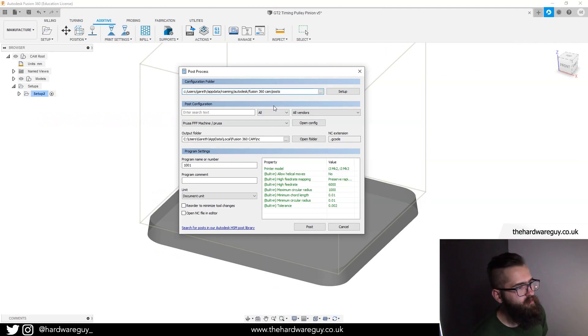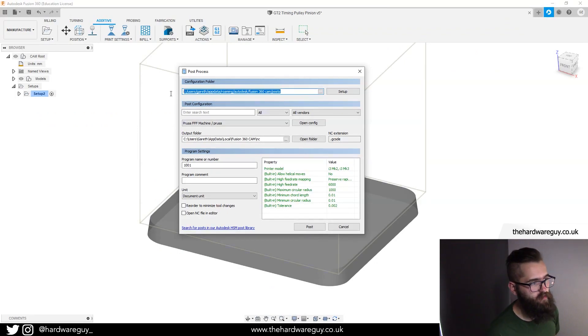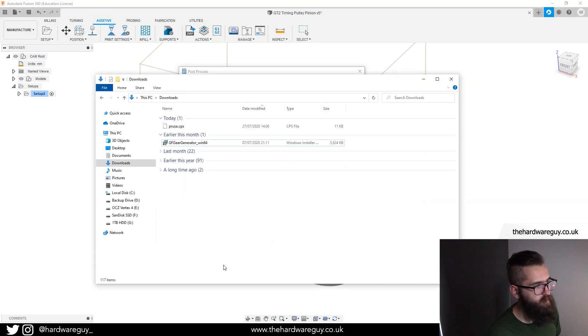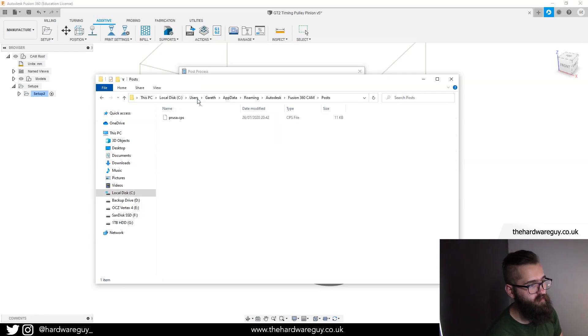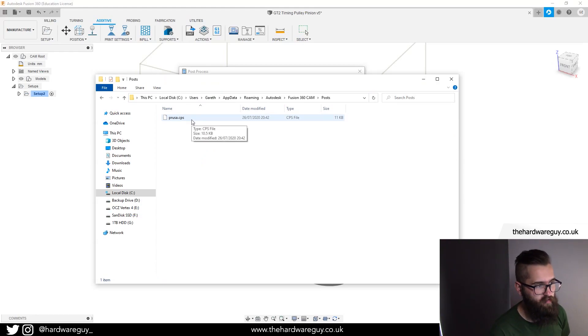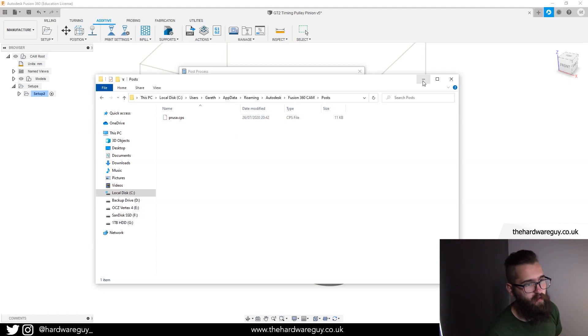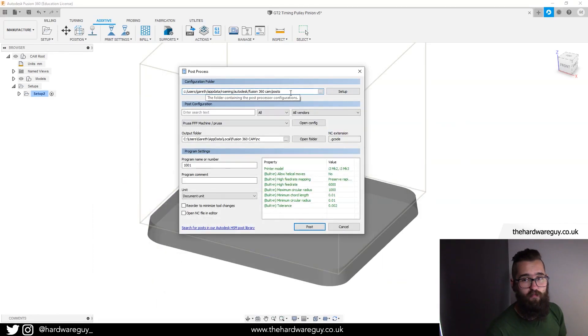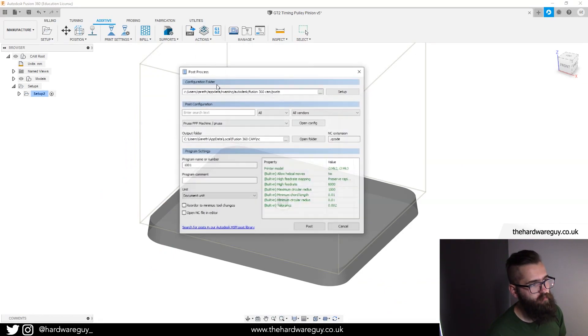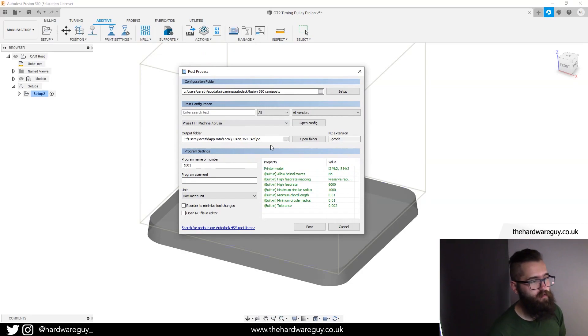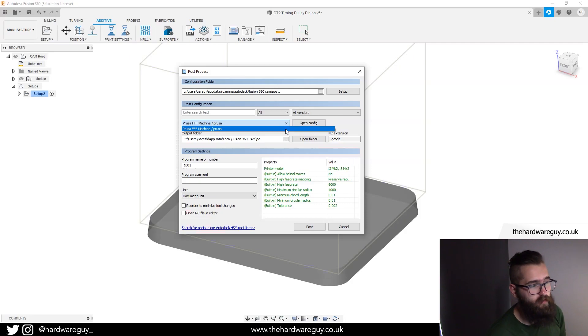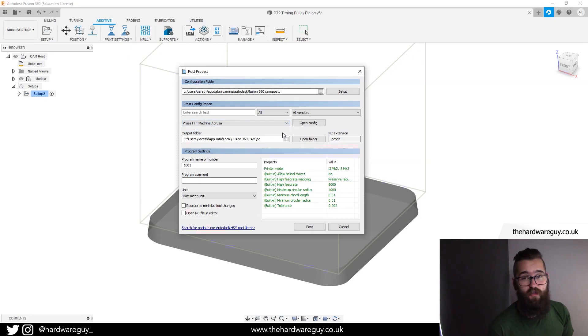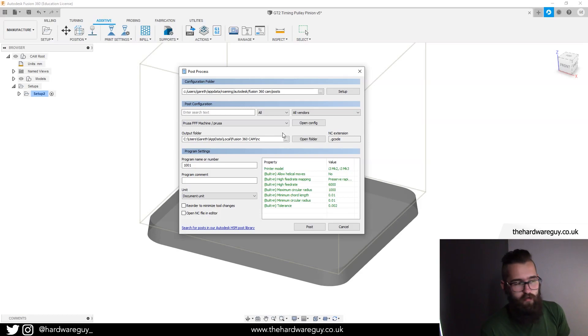Now keep that file safe because we're going to need it. If we go back to Fusion 360, you can see here that our configuration folder is this file path here. So you're going to want to copy that file path wherever yours is. If we go to that actual folder, in our downloads file we've got Prusa.cps, so you'd want to copy that. Go to that file path that we just copied and you can see I've already got it in there. Your file path might be slightly different, it might have a few extra processes in there. Don't worry about it. Just paste the .cps file in and then when you come back to Fusion 360, it probably won't update straight away. So just hit cancel, come to actions, post process, and then you should be able to select the Prusa machine in this dropdown here.